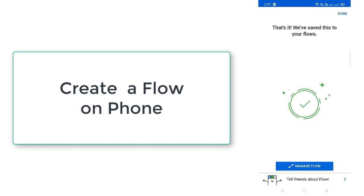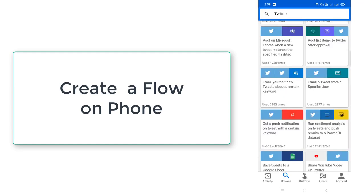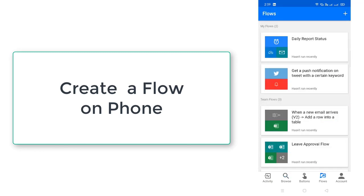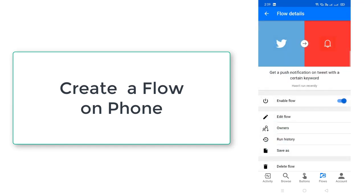Now we have saved this. Let me click on done. Now let me go to my flows once again. And there you can see already get push notification tweet with a certain key. Let me select that.